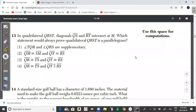Welcome back to another video from CXC Math Tutor. In this video we will be looking at the New York State Common Core Regents Geometry August 2019 past paper, and we'll be looking at questions 13 to 18.